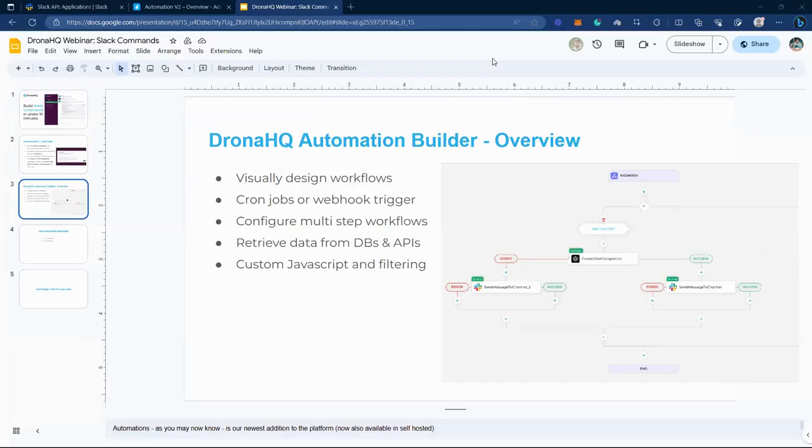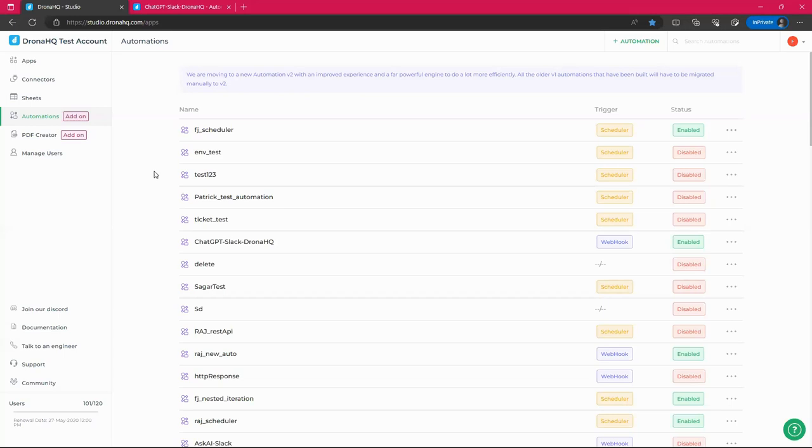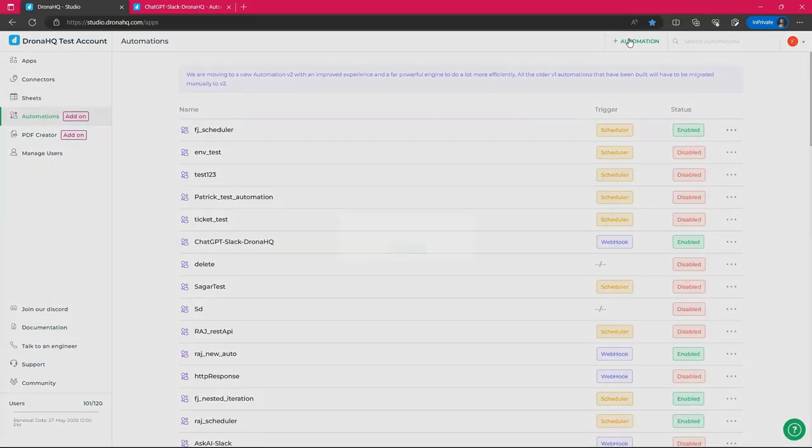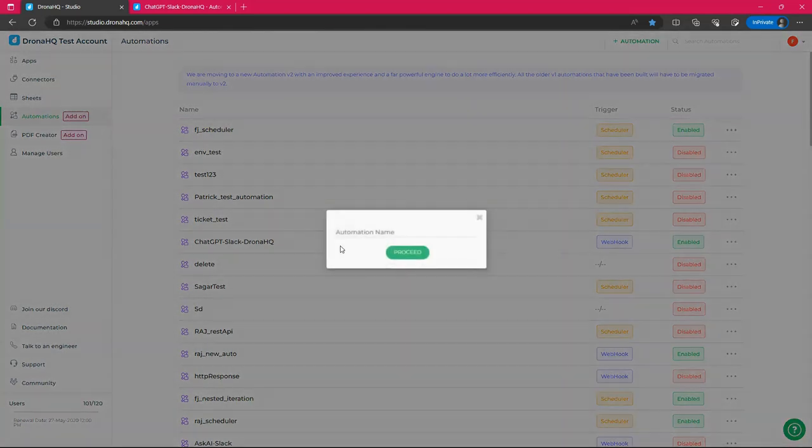And so this is the page of automation. You can see there are several automation already created and there is a trigger section, which is containing scheduler as well as webhook. And the status are also mentioned whether they are currently used, will be mentioned as enabled. And if not, then it will be disabled. So let's create a new automation.